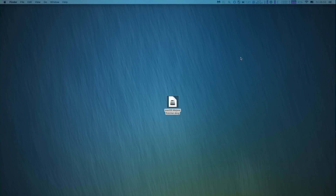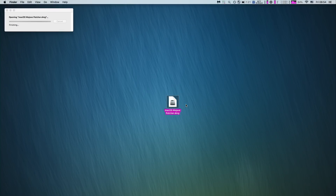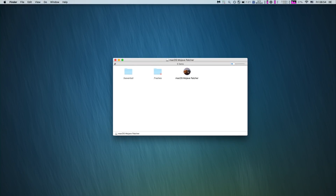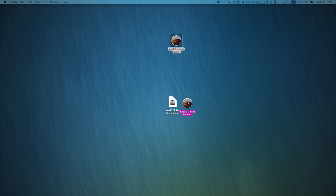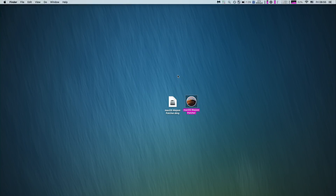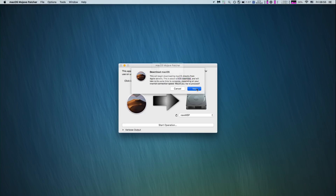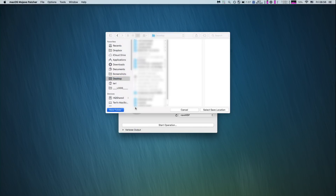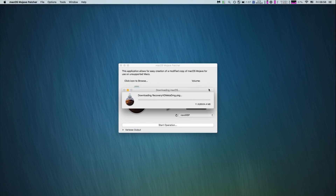Once downloaded, open the disk image and copy the application itself, for example onto your desktop. Open it with right-click and open — it will bypass the built-in security check. Here in the top menu, simply click on 'Download macOS Mojave' and select where you want to store the installer. I will create a folder on my desktop called, for example, 'Mojave Installer.' And that's all — the installer is a few gigs, so it can take a long time on a slow internet connection.